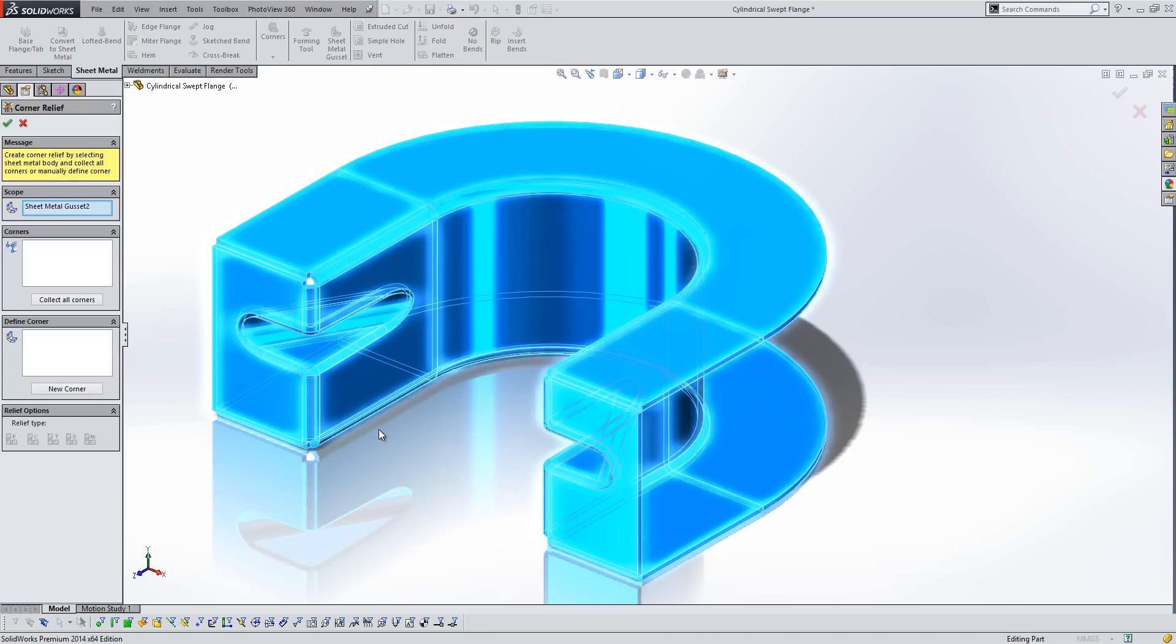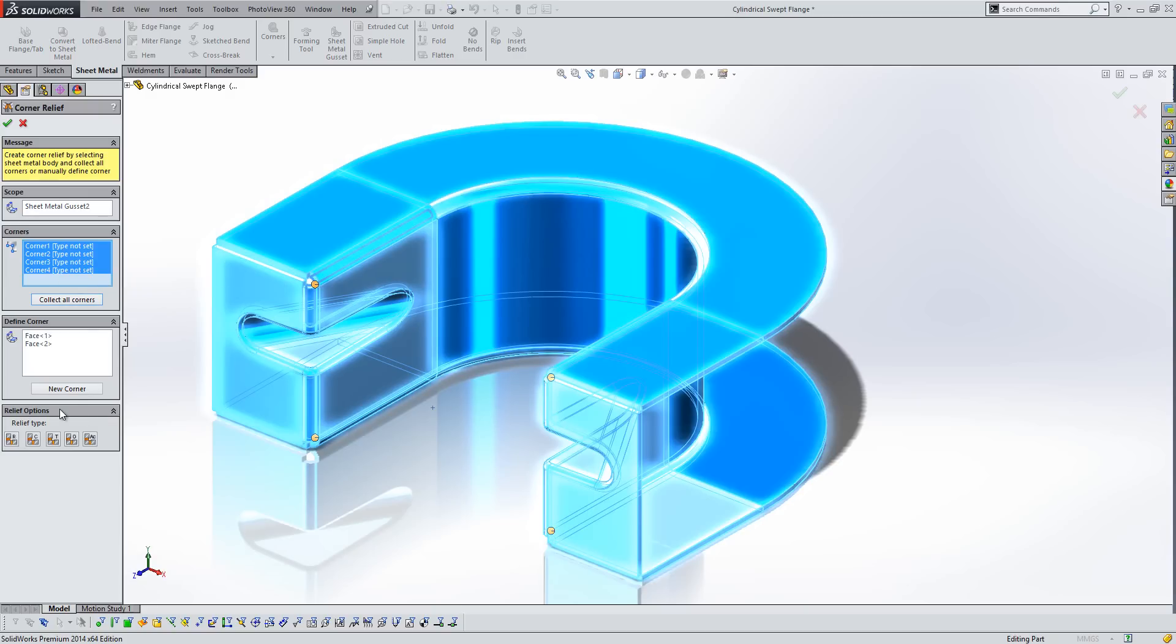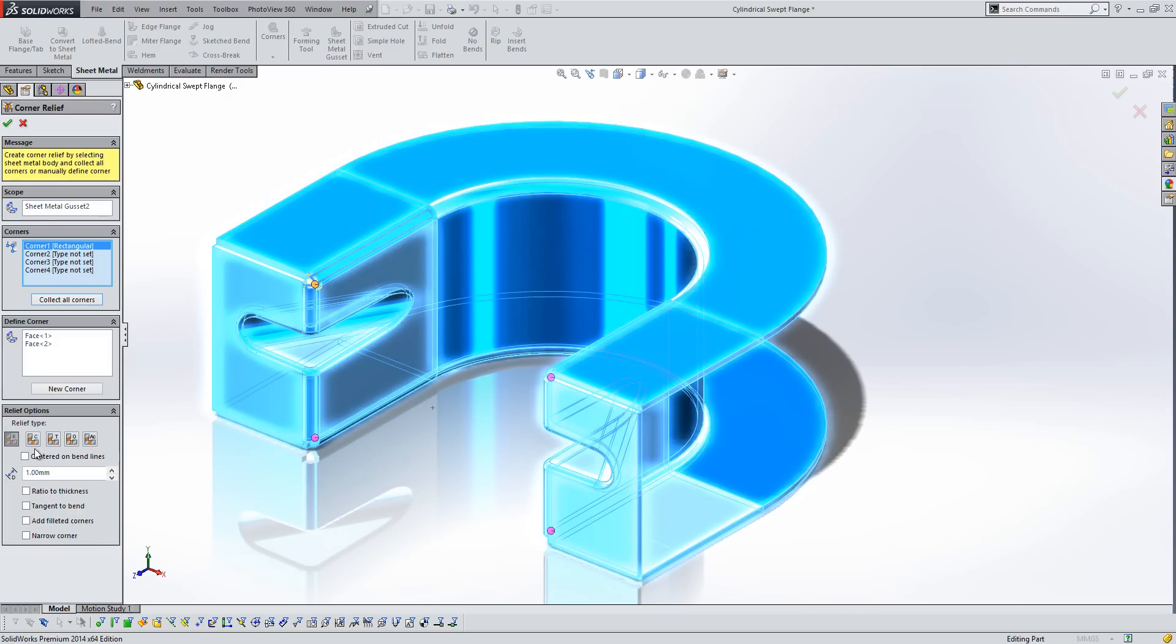So if we start on this component here, we'll just collect all the corners within the corner relief tool, like so. You'll see that we've now got some additional relief options towards the bottom as well. So if we pick one of our first corners here, we can start with a rectangular relief, and we've got full control over how we deal with that rectangular relief.